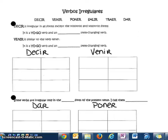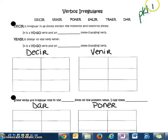Hola, buenos días, chicos. Este es el primer video para ustedes de Unidad 5, lección 2, y esta información está en paquete, página 11 — so paquete page 11.